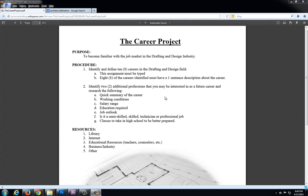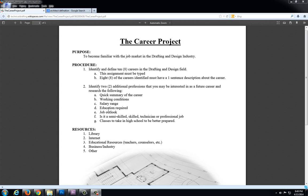The second portion of this assignment is to identify two additional professions that you might be interested in as a future career and we're going to do a little research to get some more information. Specifically we're looking for a quick summary, working conditions, salary range, what type of education you need to attain this career, the job outlook, so in ten years is there going to be more of this particular career or less of this particular career.